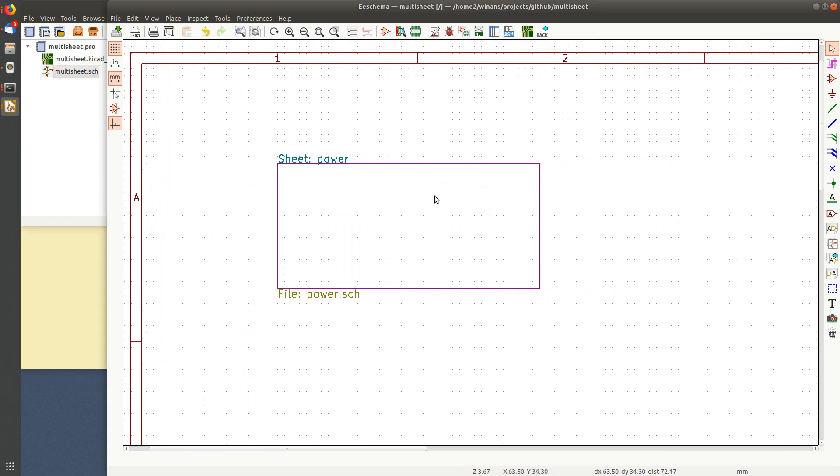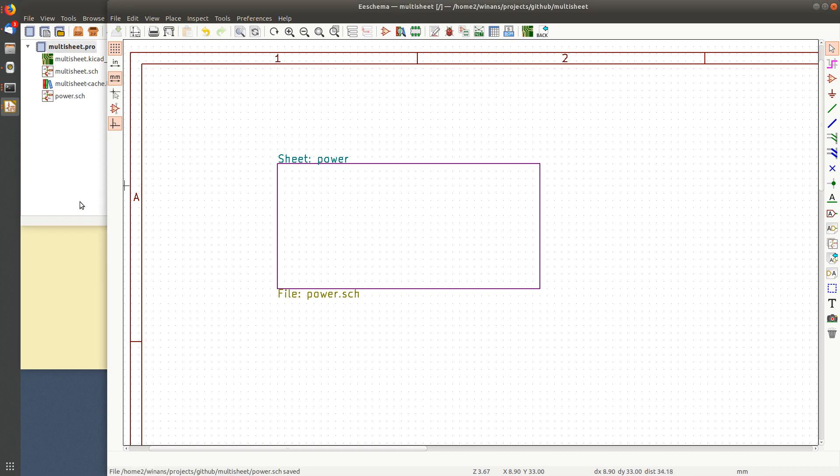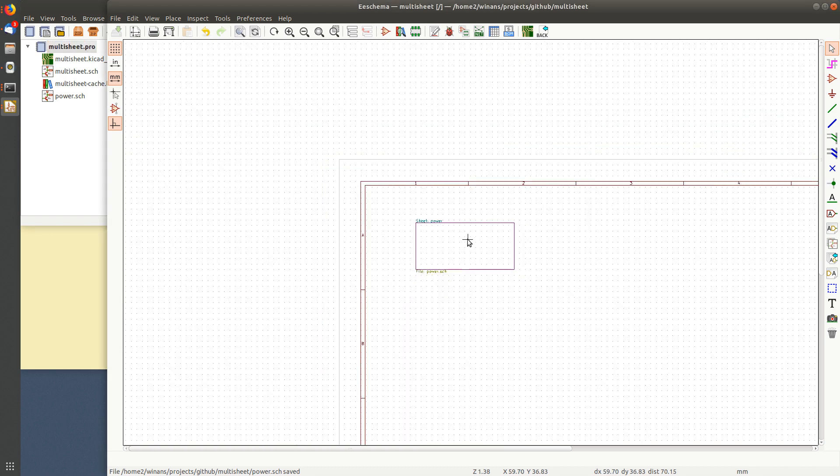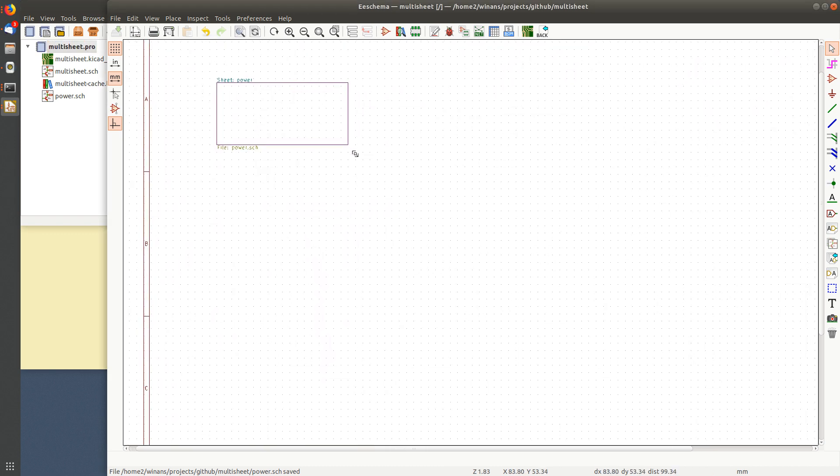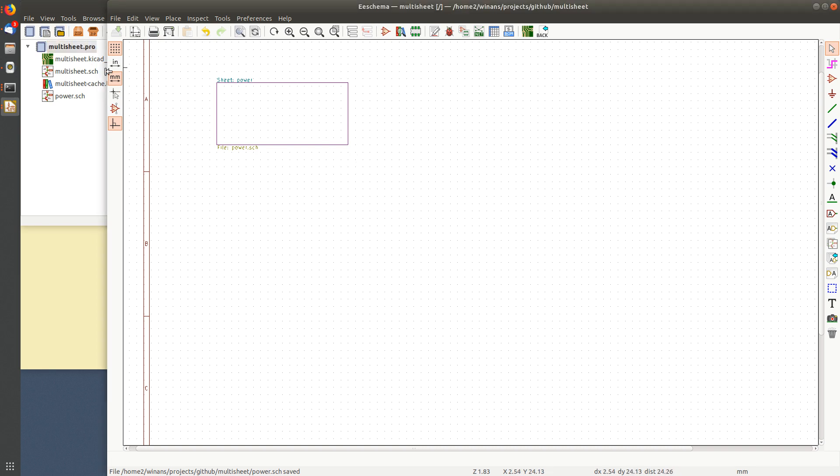Symbol name is power and the backing file is power SCH. So once we've done this, let me hit control S to save it. Watch over here. You see another sheet pop up. So this gets added to my project as I go. That's where it ends up going in the same directory as all the other stuff in the project.